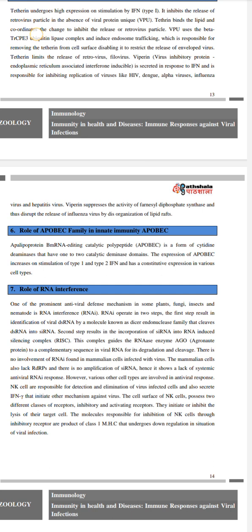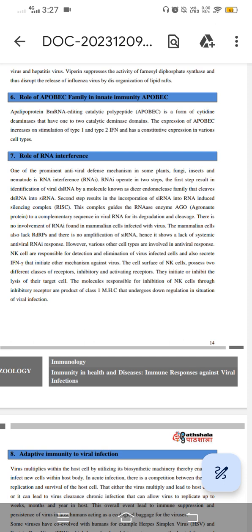Role of RNA interference. One of the prominent antiviral defense mechanisms in some plants, fungi, insects, and nematodes is RNA interference. RNAi operates in two steps: the first step results in identification of viral dsRNA by molecules known as the Dicer endonuclease family, which cleaves dsRNA into siRNA. The second step results in incorporation of siRNA into the RNA-induced silencing complex (RISC). This complex guides the RISC to a complementary sequence in viral RNA for its degradation and cleavage. There is no involvement of RNAi found in mammalian cells infected with virus, as mammalian cells also lack RNA-dependent RNA polymerase amplification of siRNA.